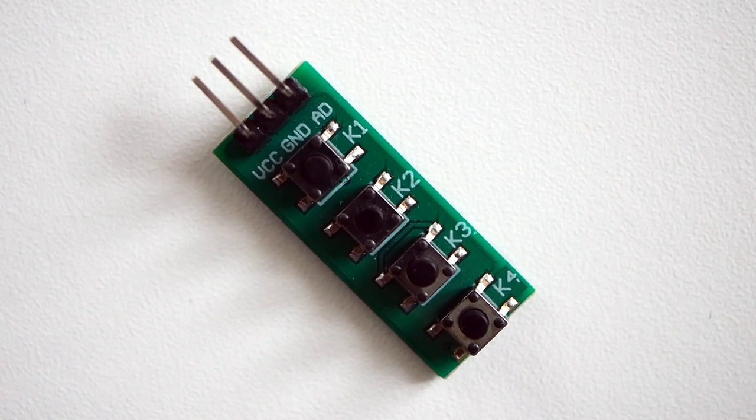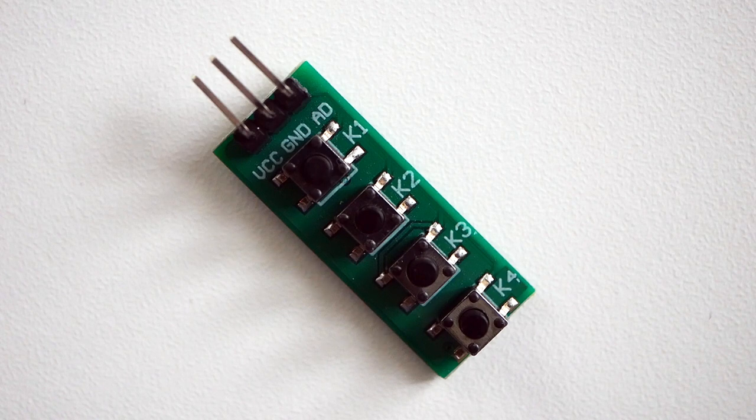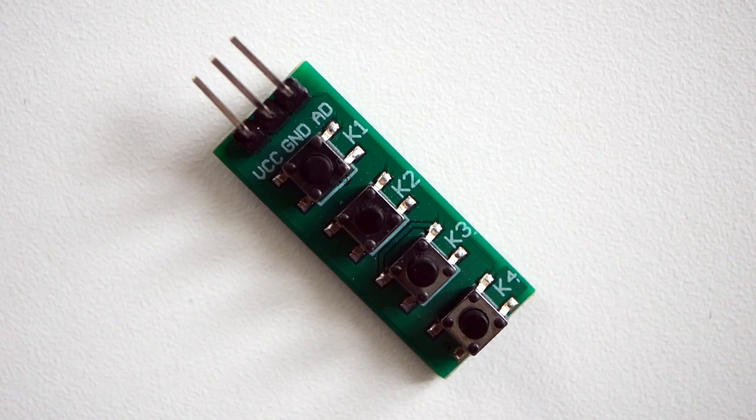In this tutorial I'm going to show you how you can control four buttons with just one analog pin.